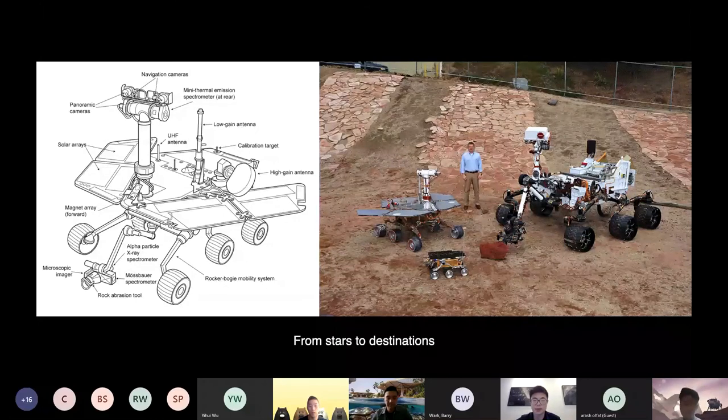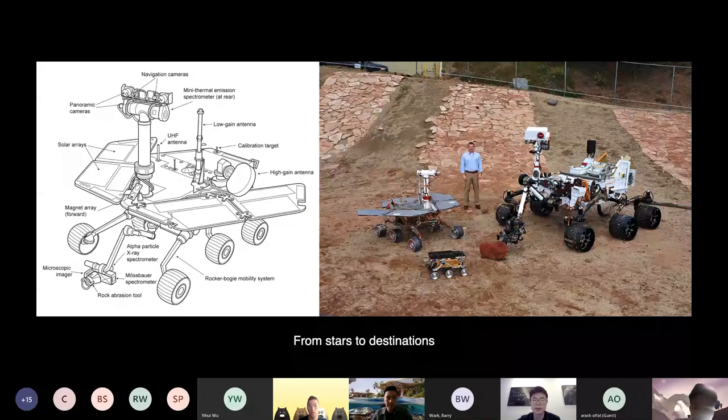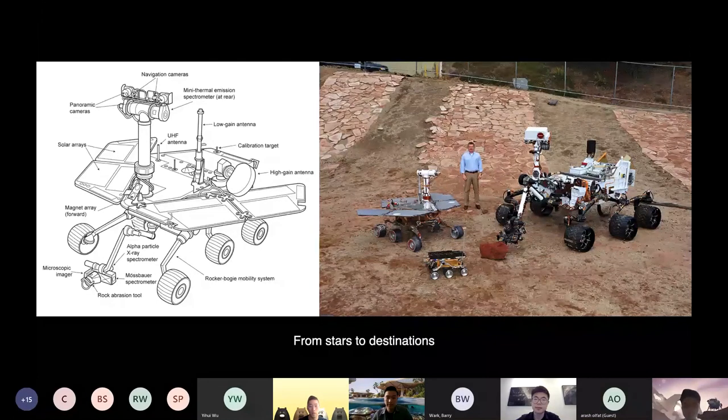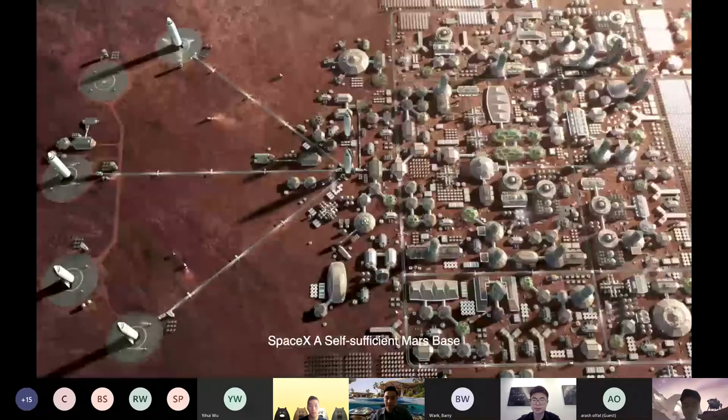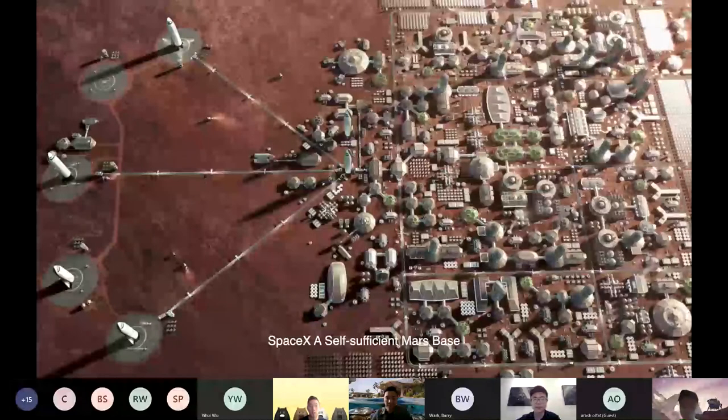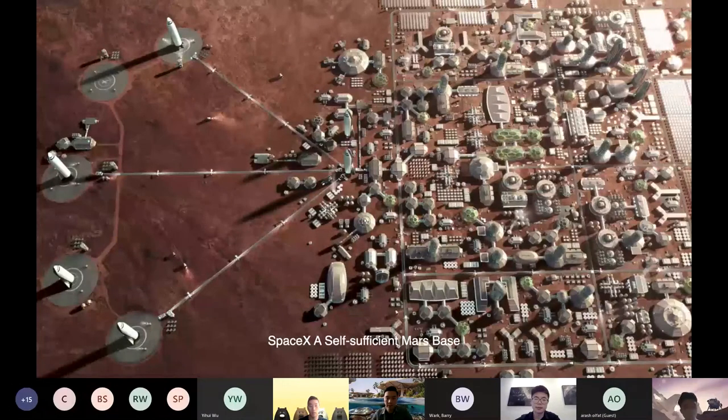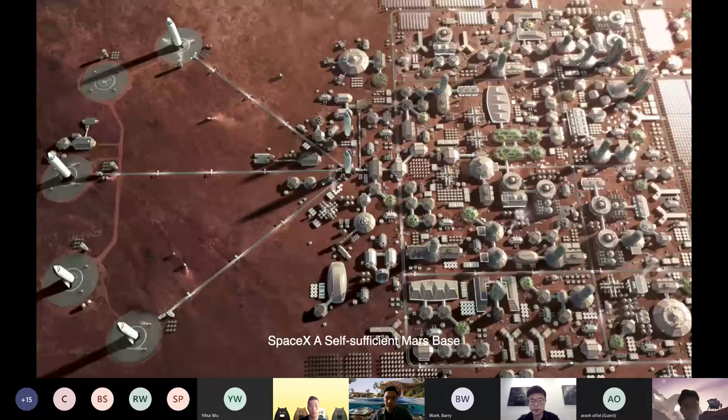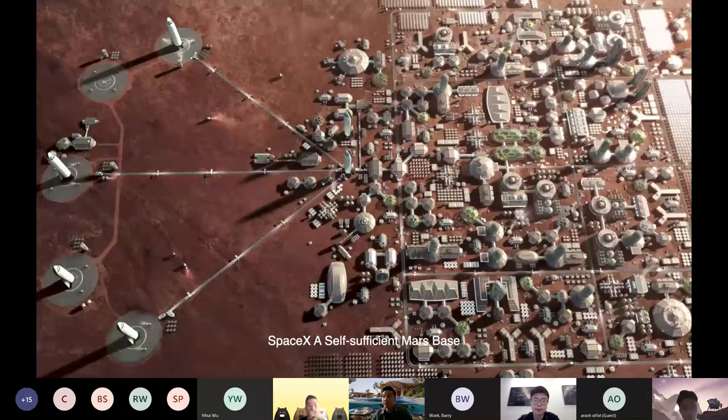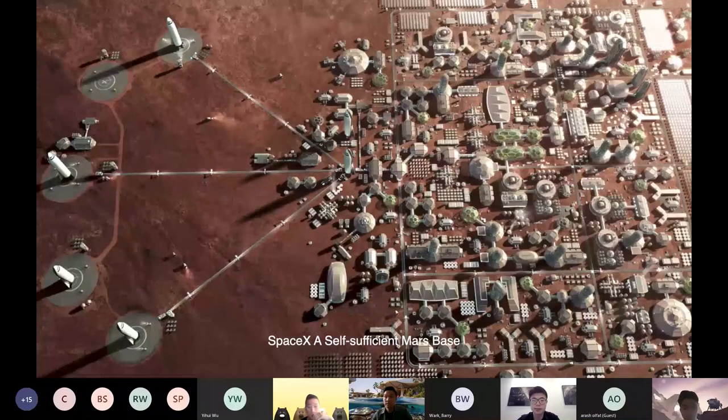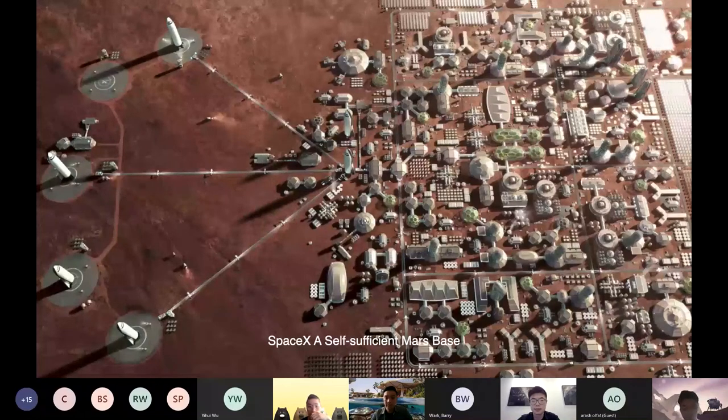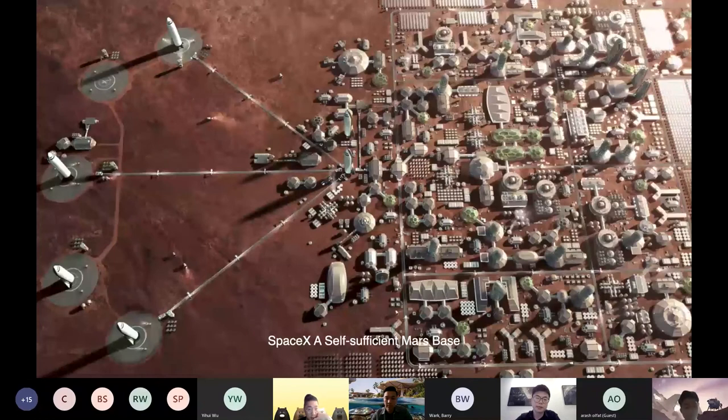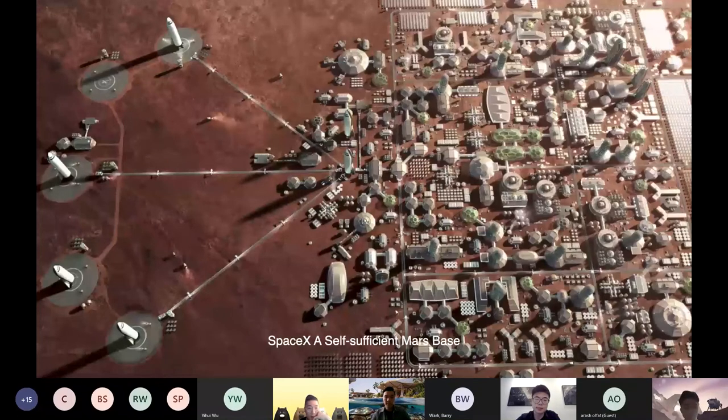And some forward-looking entrepreneurs are already launching space vacation products. For example, Richard Branson's plan for Virgin Galactic and Jeff Bezos' plan for Blue Origin will send the public to the orbiting hotel. And Elon Musk's SpaceX has begun to deliver cargo to the International Space Station and plans to build a self-sufficient Mars base in the near future. So in our opinion, it's possible for us to have a holiday in outer space.